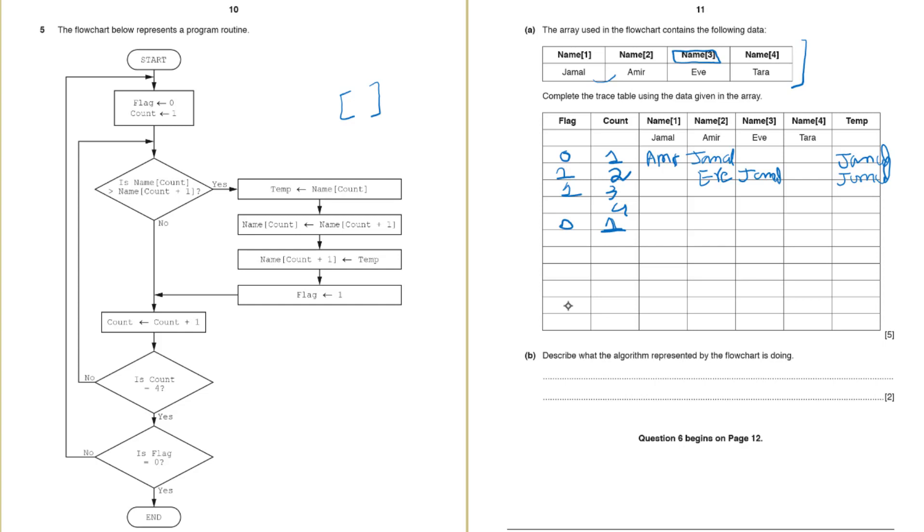So next step is again name 1 is greater than name 2. Name 1 is now Amir. So in case you are wondering why there are empty values you can fill it. I am not filling it due to the time constraint. In your exam or in your test when you are doing the question of completing the trace table, if the value of the variable is not changed you should just write it again and again. So it's all Amir Amir Amir. It's all Eve Eve Eve. It's all Jamal Jamal Jamal. And this is Tara all the way here.